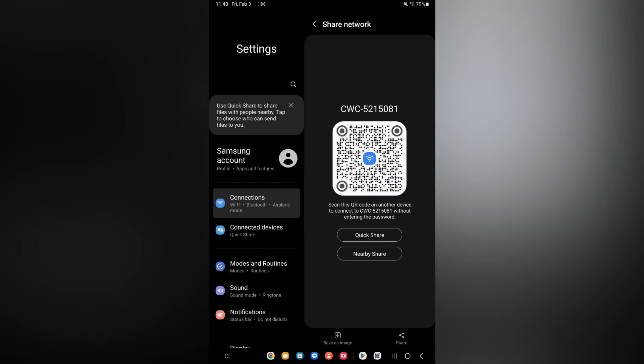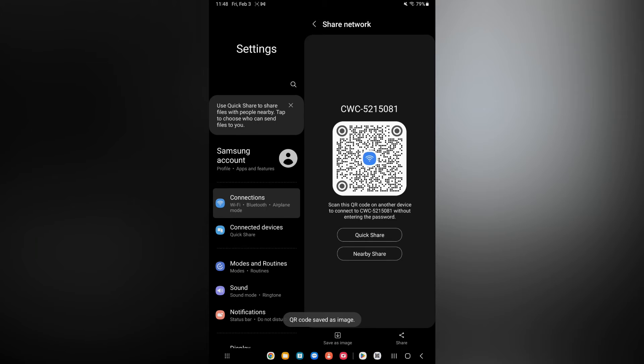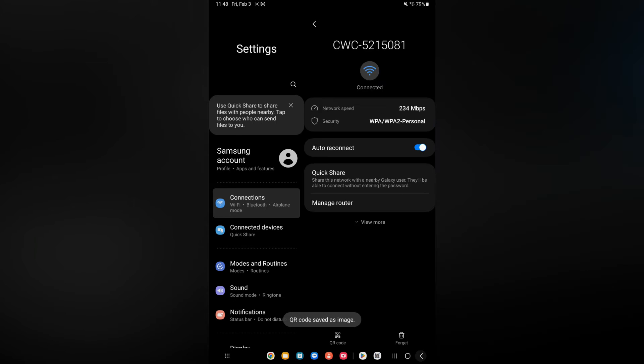You are going to tap on QR code, and after tapping on the QR code, what I would like you to do is simply tap on 'Save as an image.' Once you have done that, you are going to go back.